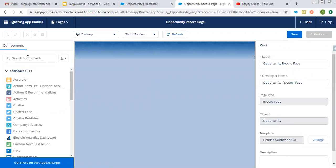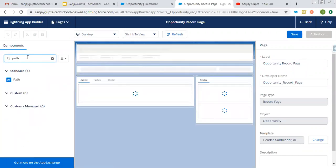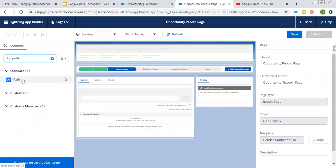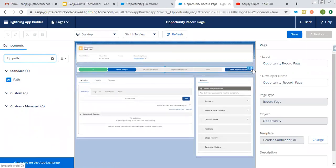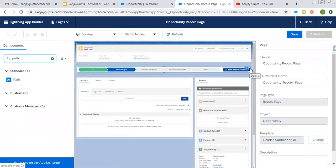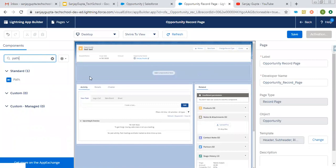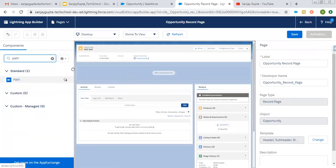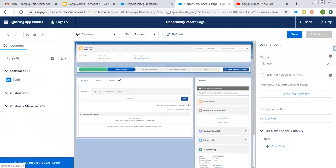At the left-hand side, you can search for path. Here you can see it is available. So let's say if I remove it from here — I deleted that component. Now you can see I searched for path and I am dragging and dropping it here. So if this is not available on your record page, you can drag and drop it so that it will be available. At the right-hand side, all the options related to path will be available.